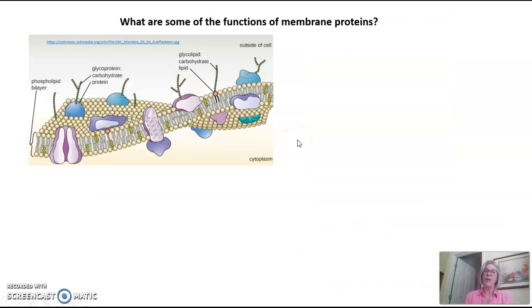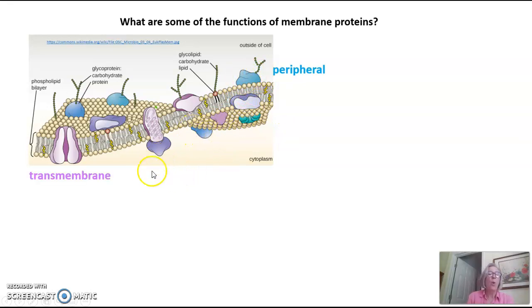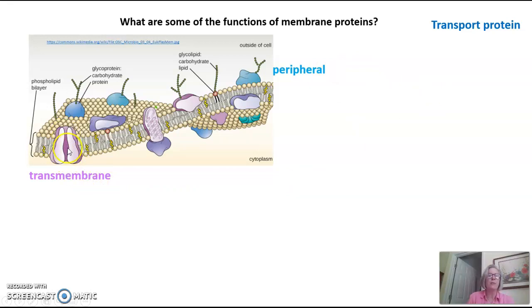What are some of the functions of our membrane proteins? Membrane proteins can either be peripheral — on the outside edge or the inside edge of the membrane — or they can be transmembrane, crossing the entire span of the phospholipid bilayer, present on both ends and in the middle. Some membrane proteins are transport proteins. A transmembrane protein might be a transport protein because it can transport substances all the way through the membrane via this transmembrane channel.